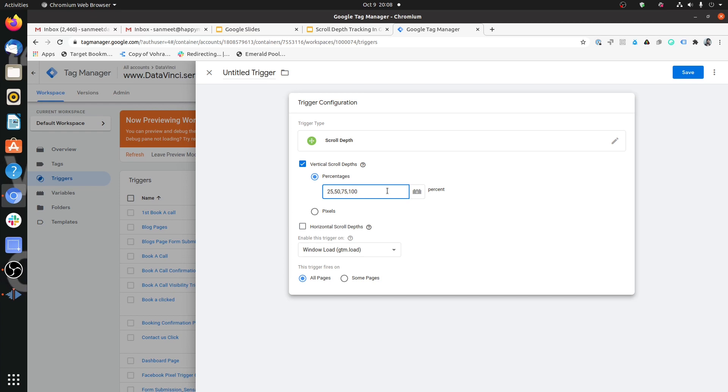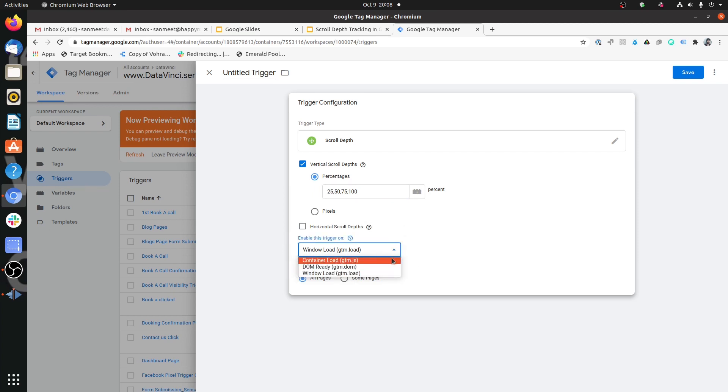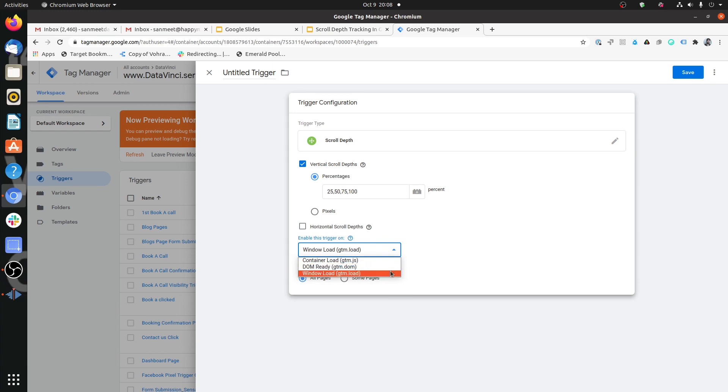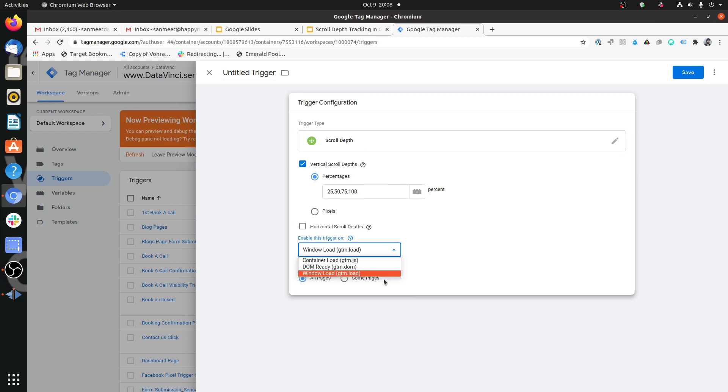The next thing you want to set over here is when do you want to enable this trigger? Do you want to enable this trigger on container loaded, which is as soon as the page starts loading, or on DOM ready, or on window loaded, which is that the page has completed loading? If you want to know more about these triggers, what's the difference between container loaded, DOM ready, and window loaded, I've created a very exhaustive and detailed video on that and the link has been put in the description box below.